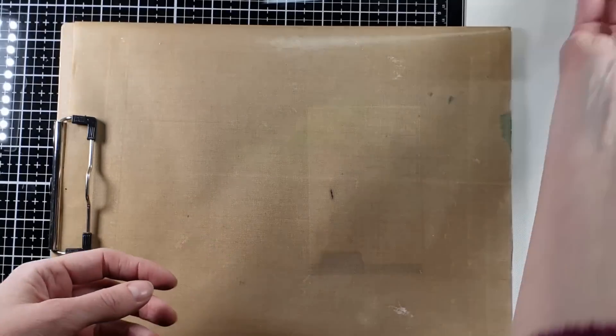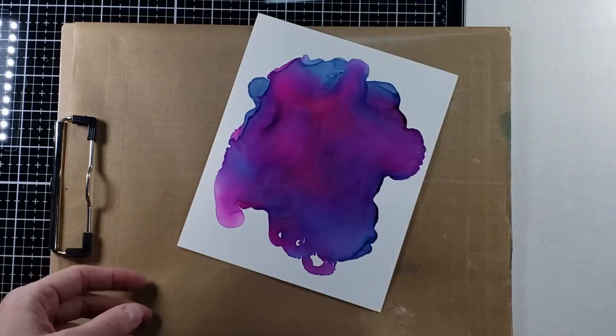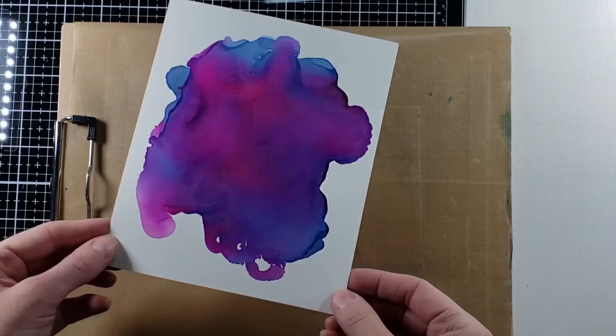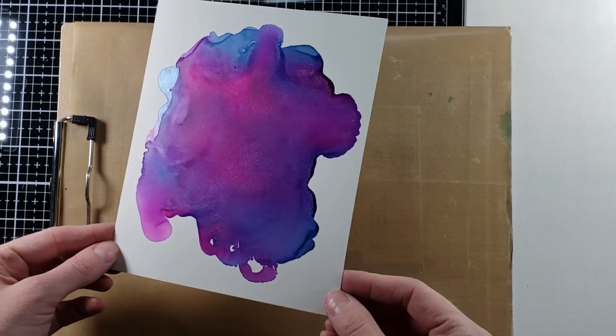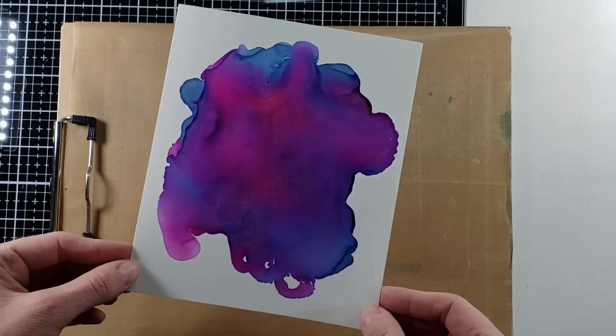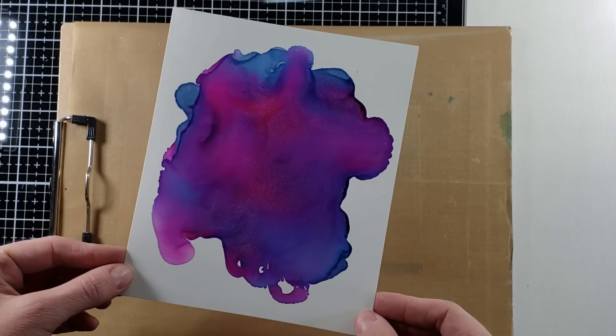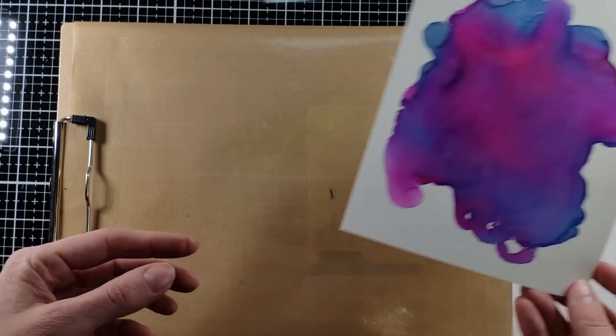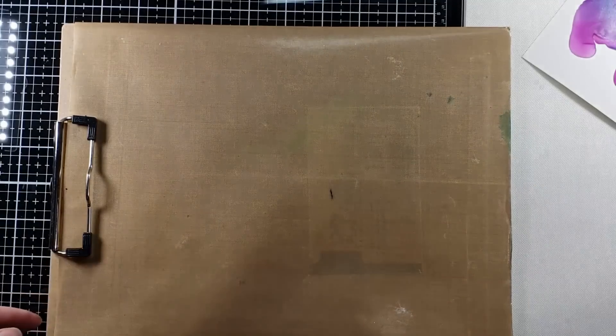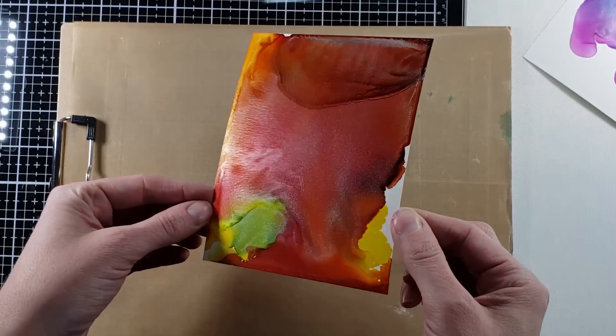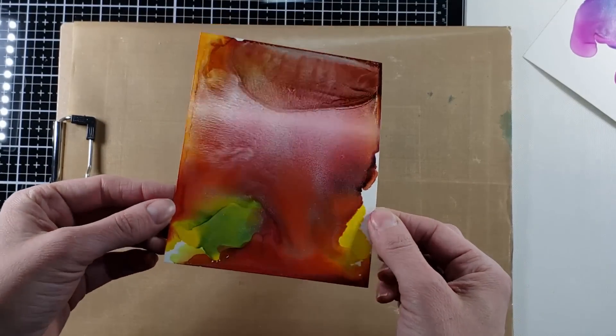I'm just going to skip to the goodness because we'll get to the inks. I used it and it works. It works just like Yupo paper. But why is that important?